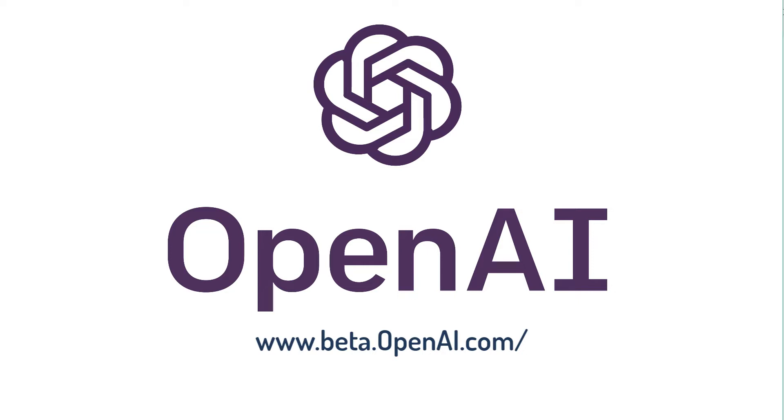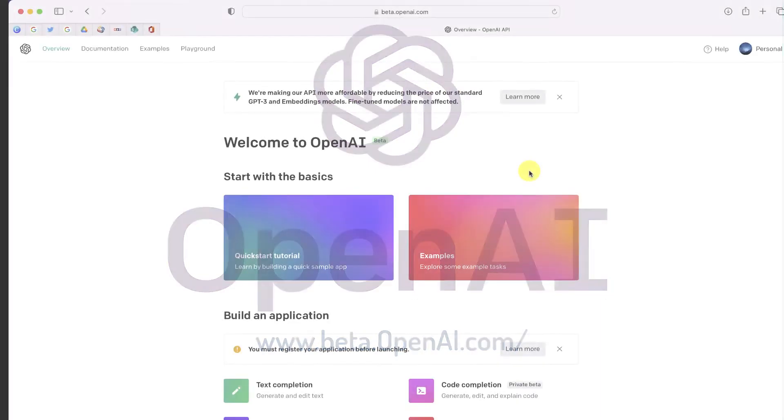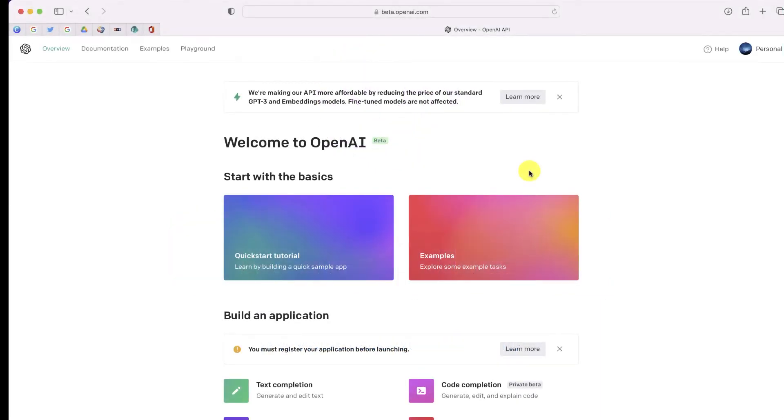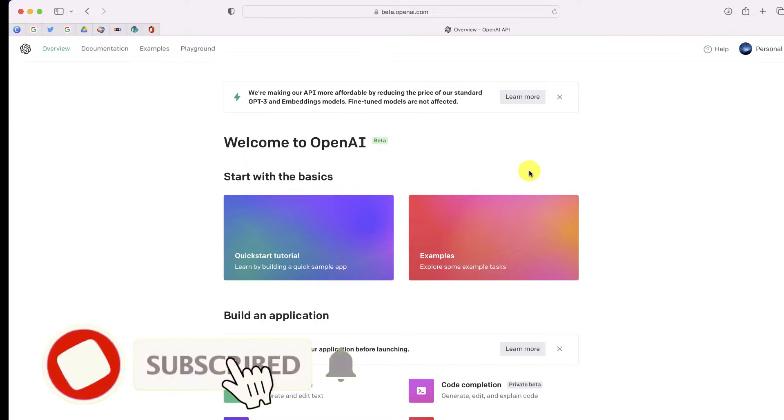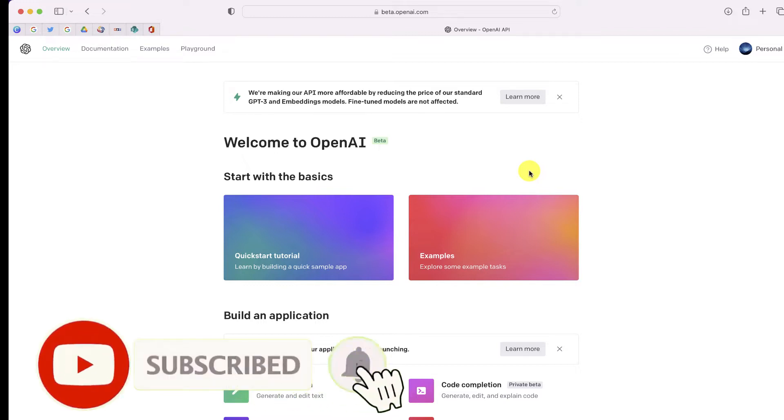So the first thing I did was use AI to generate the dialogue. To do this, I went to the website beta.openai.com because on this site you can use their GPT-3 model, and this will allow you to do some really cool things in terms of generating the dialogue.